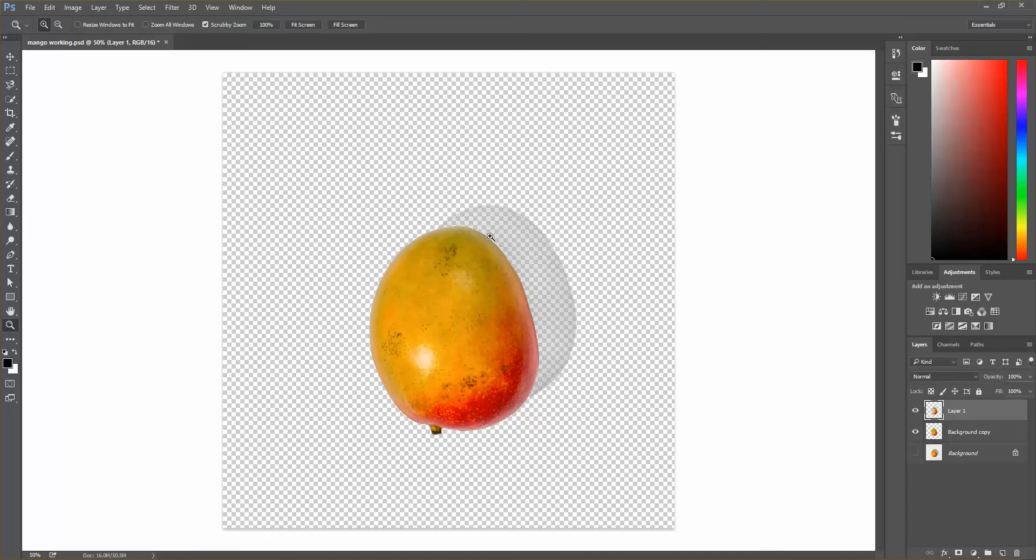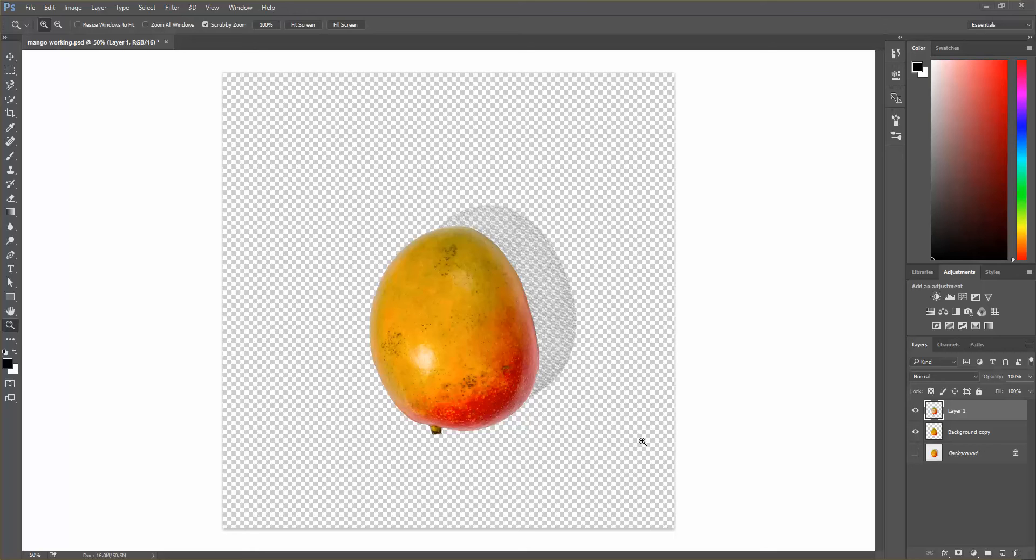For example, on a light blue background, there's going to be just a light blue tint on that shadow. That's going to make it look as though it were photographed on that background originally.